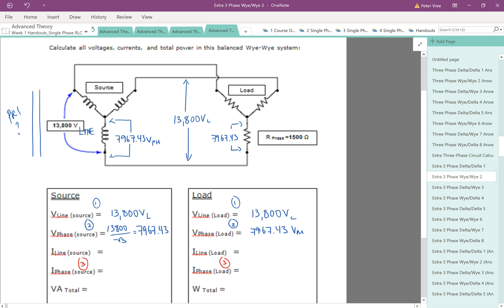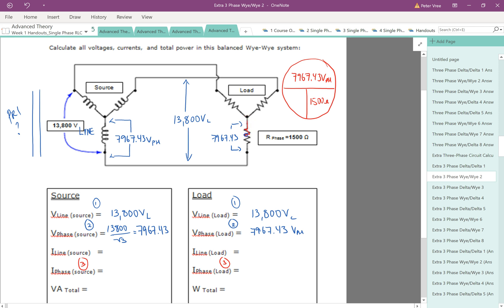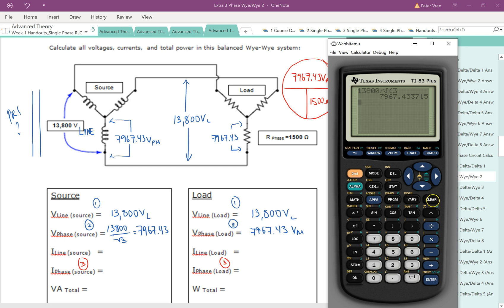So for that guy, let's just do an Ohm's law. And we've got 7,967.43 volts on the phase. Our phase impedance is 1,500. I'm saying impedance, but it's basically just resistance because all we have is a resistor there. So 7,967.43 divided by 1,500 will give us our phase current. So we've got 7,967.43. We're going to divide by that resistance of 1,500 on the phase.